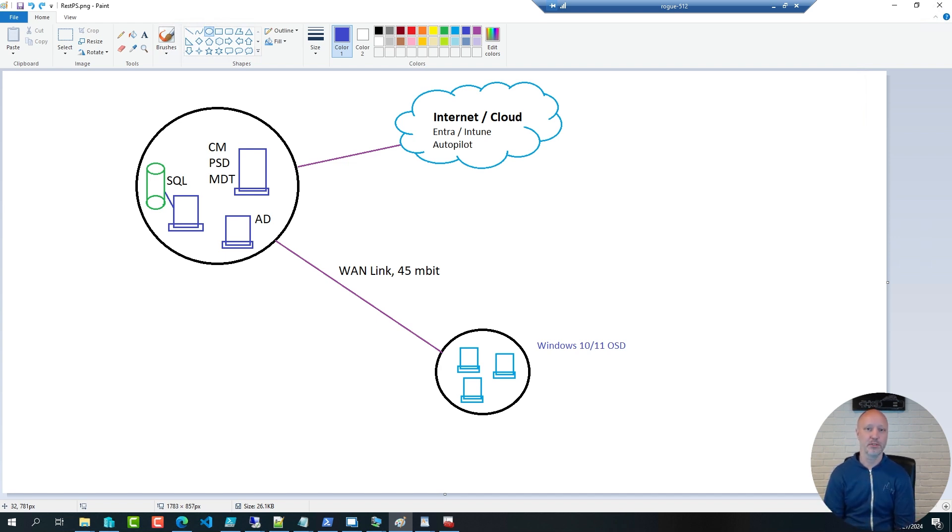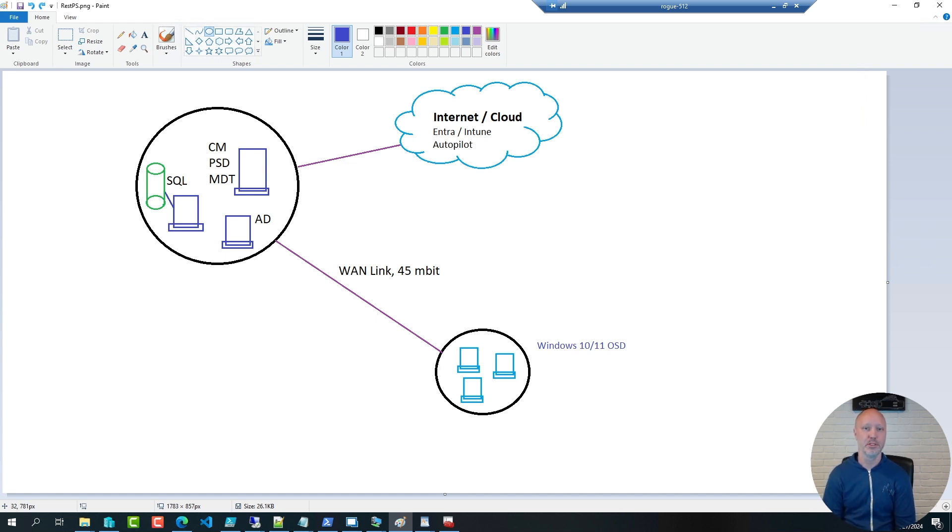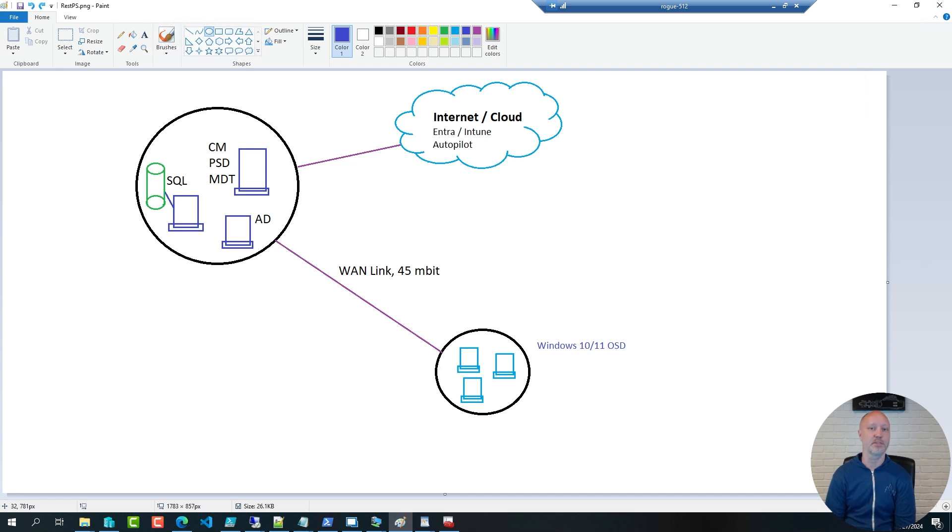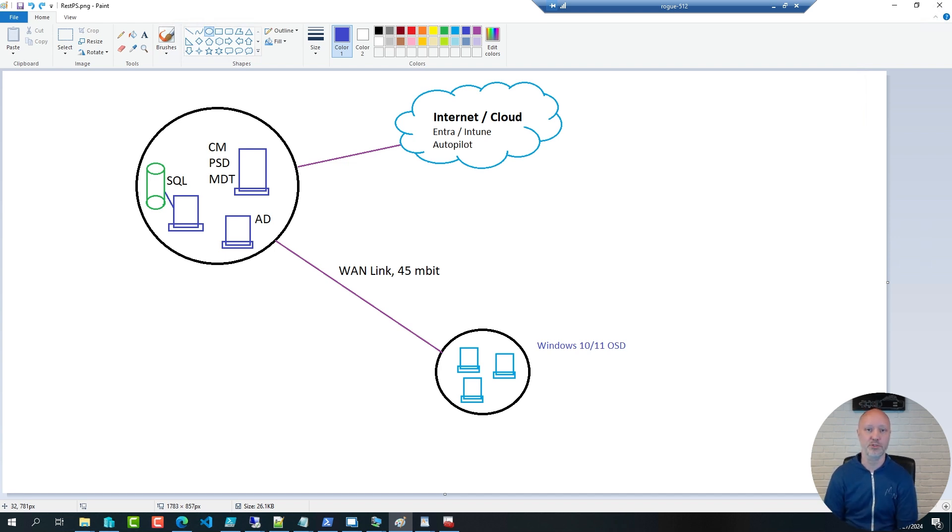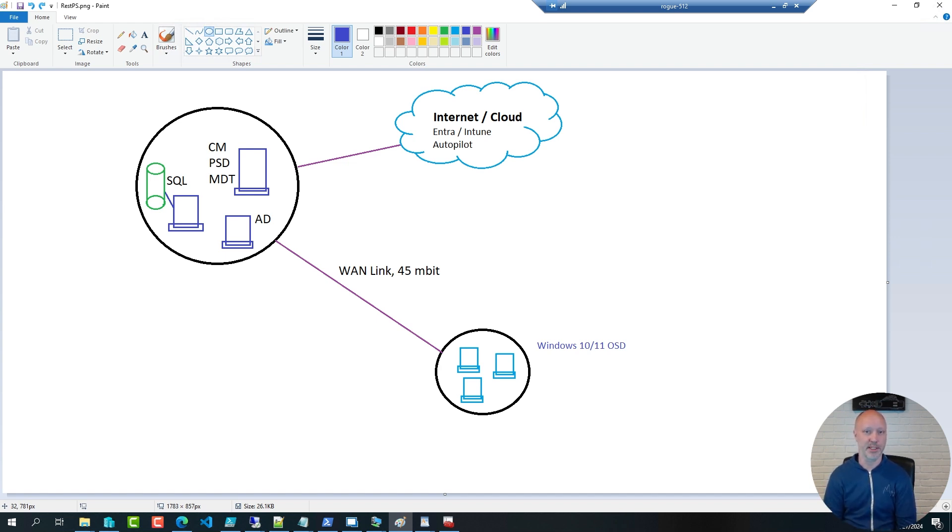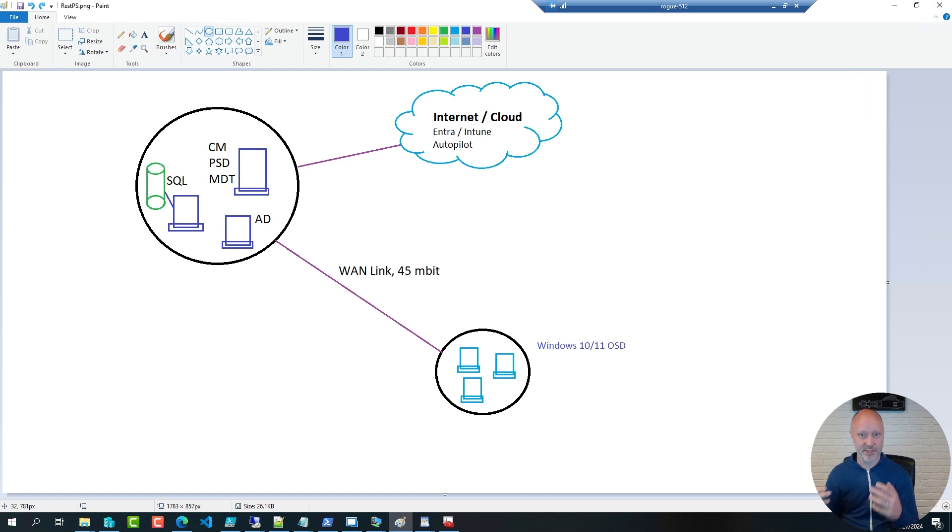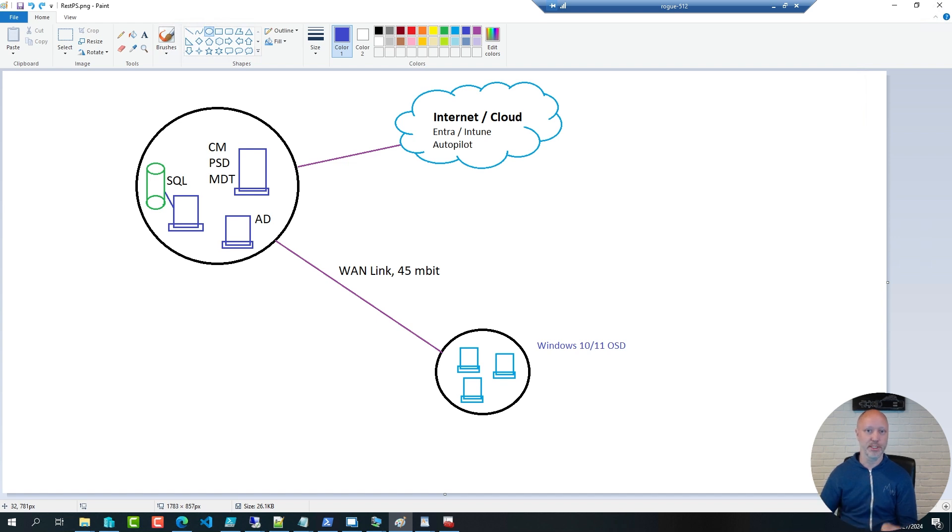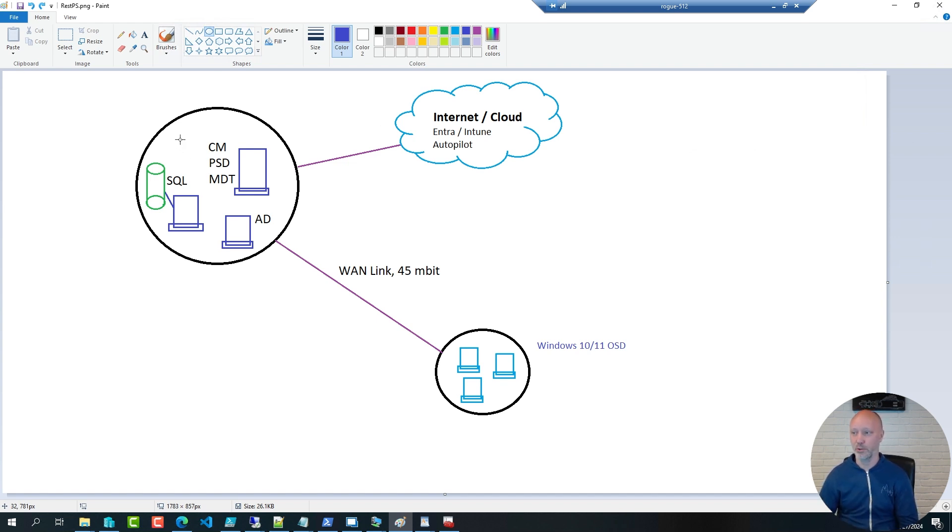For example, reach out to a domain controller to move a computer from one OU to another. It could be looking up OS deployment details out of a SQL database. It could be reaching out into Config Manager to add a machine to a collection. It could be reaching out to Entra ID or Intune or Windows Autopilot. And while it's technically possible to do a lot of that in scripts that you run directly in WinPE, from a code point of view, from a security point of view, it's way more effective and more secure to run that code on the server side.